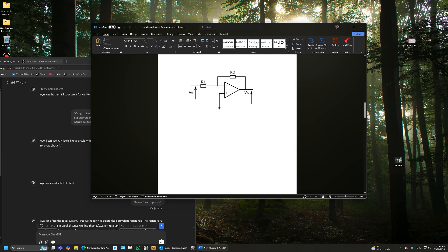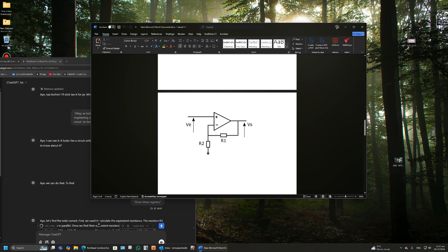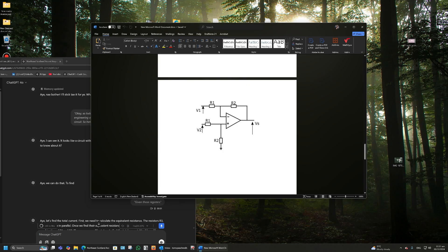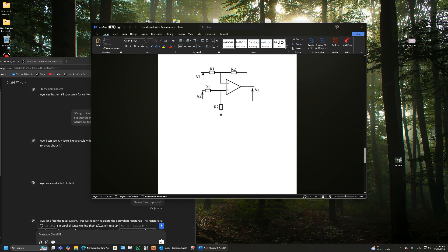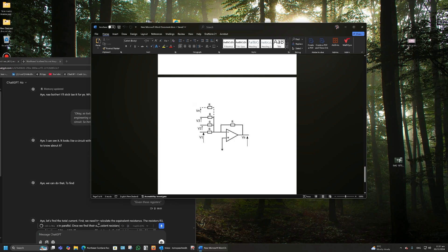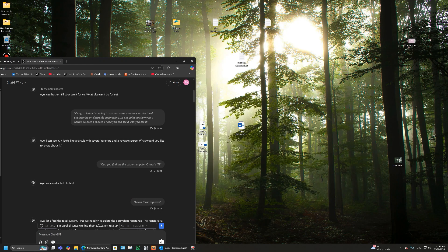It got this wrong — this is an inverting amplifier, but it initially thought it was non-inverting. When I asked it to check, it corrected itself. It got the non-inverting amplifier right, with a gain of one plus R1 over R2. It also got the differential amplifier — two inputs V1 and V2 — and the summing amplifier right. That one sums all the voltages and inverts them.